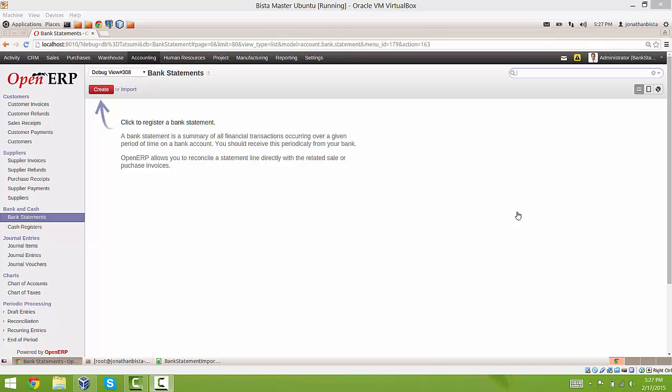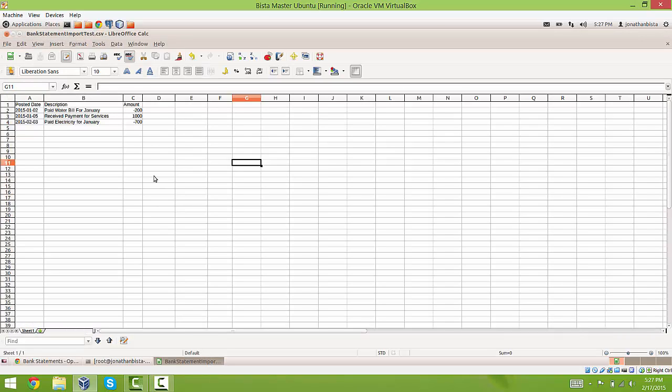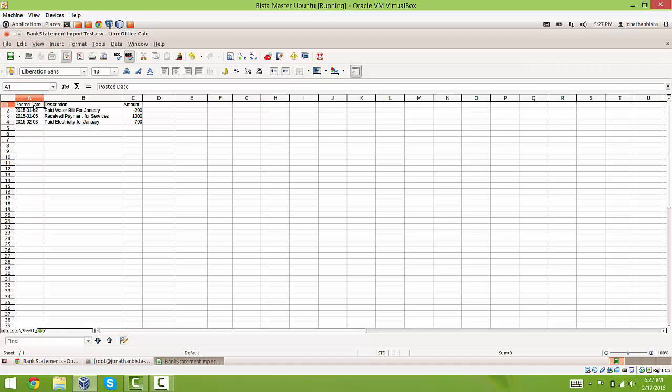The first thing you are going to need is your bank statement. It can be in either a CSV format or an XLS format. There are only three things that are required for this module to work. You need posted date, description, and amount.